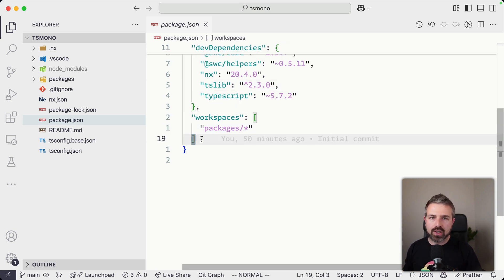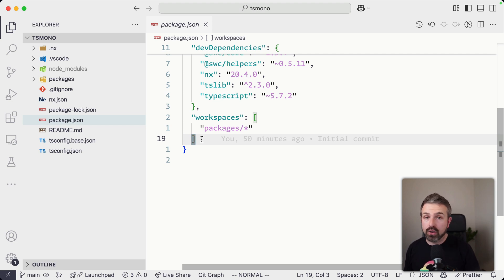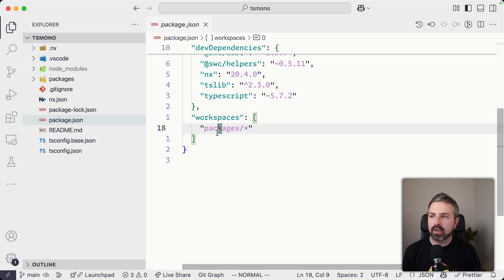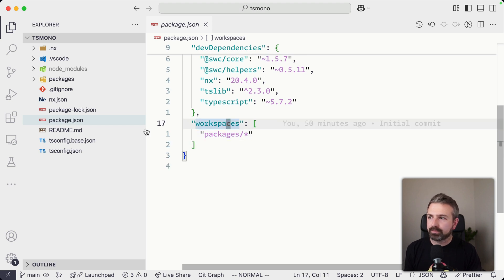And this is because we are leveraging the NPM workspaces for linking our packages in the monorepo. Obviously, you can also choose to go with yarn or PNPM or bun that will work in the same fashion.